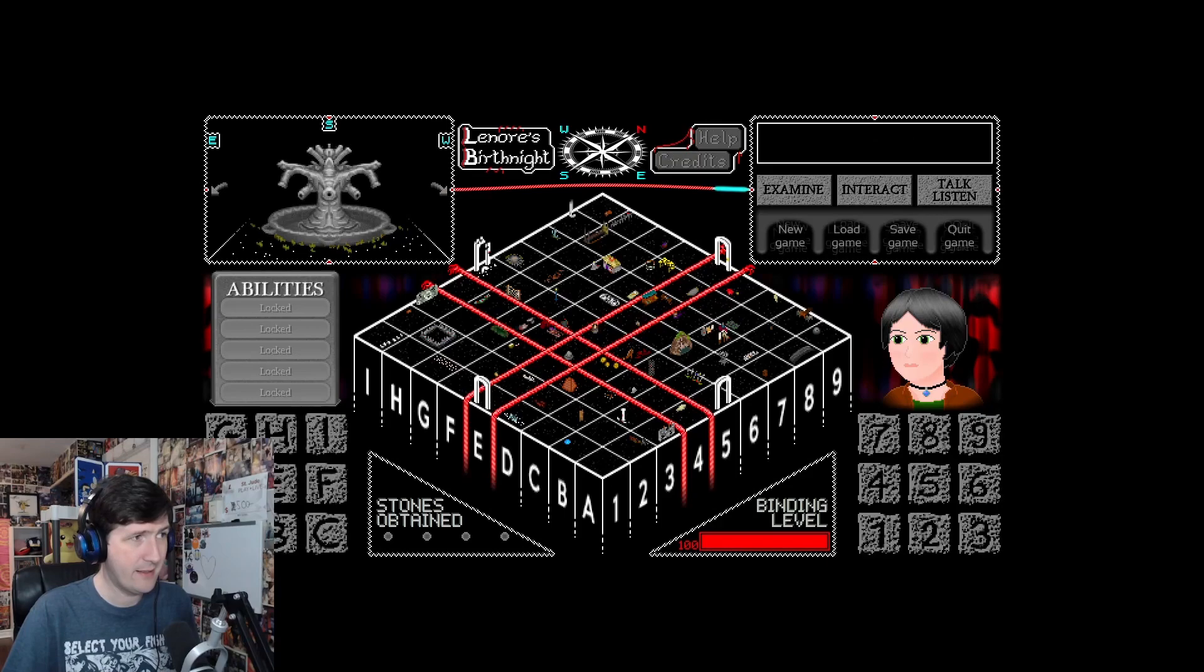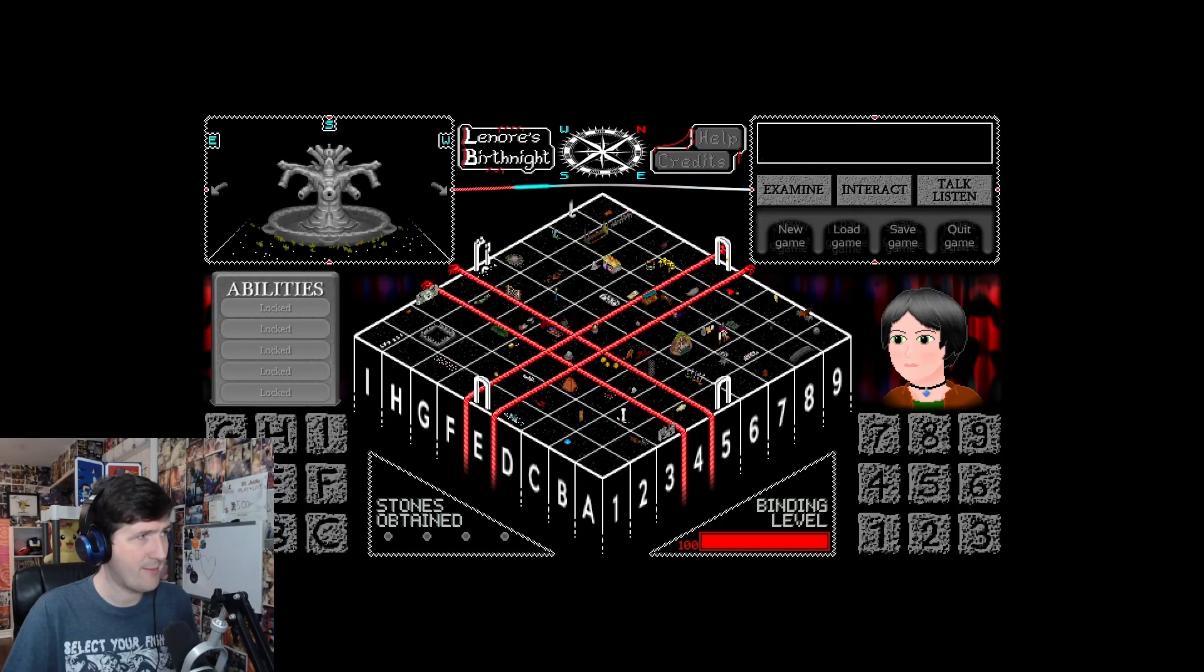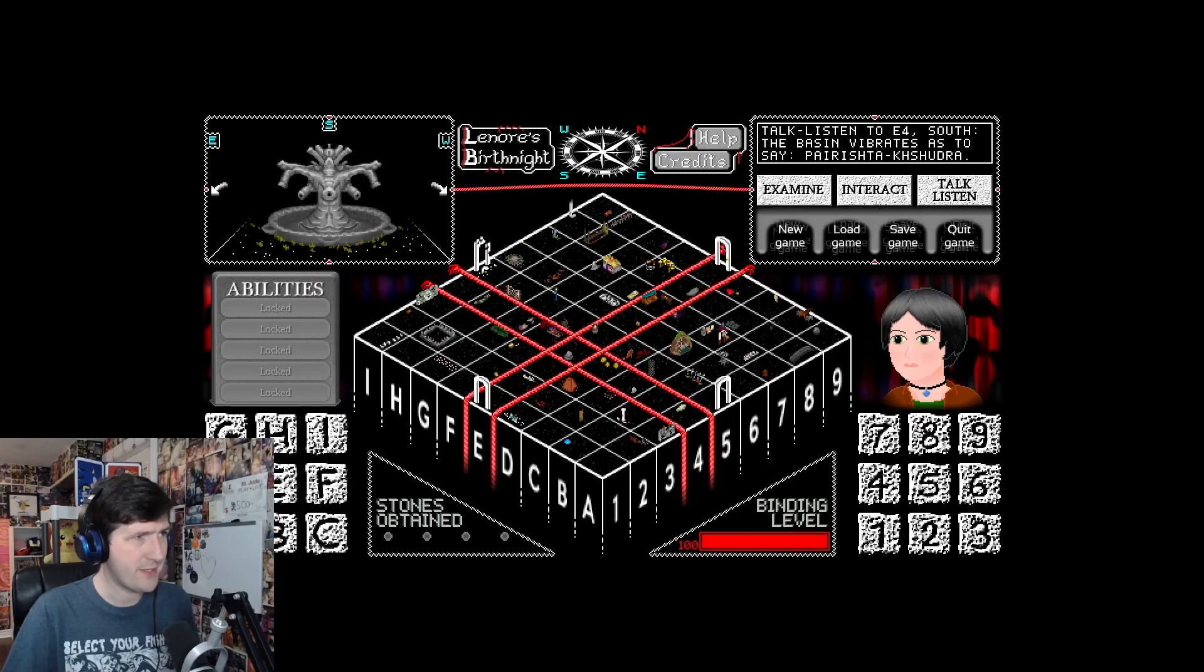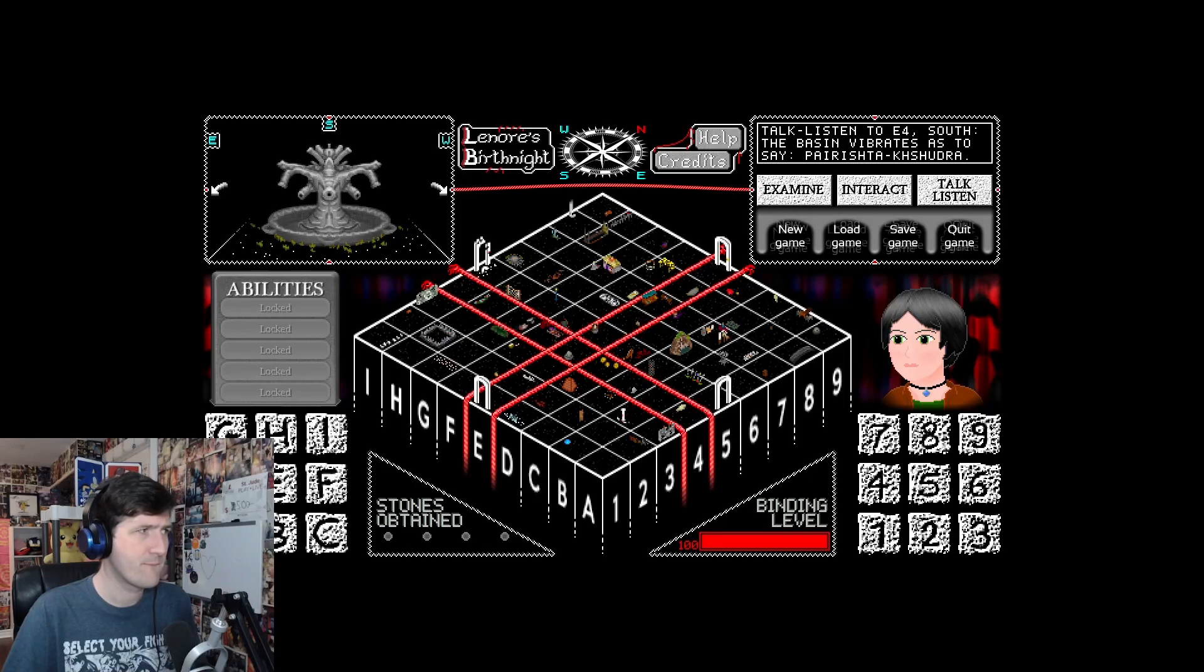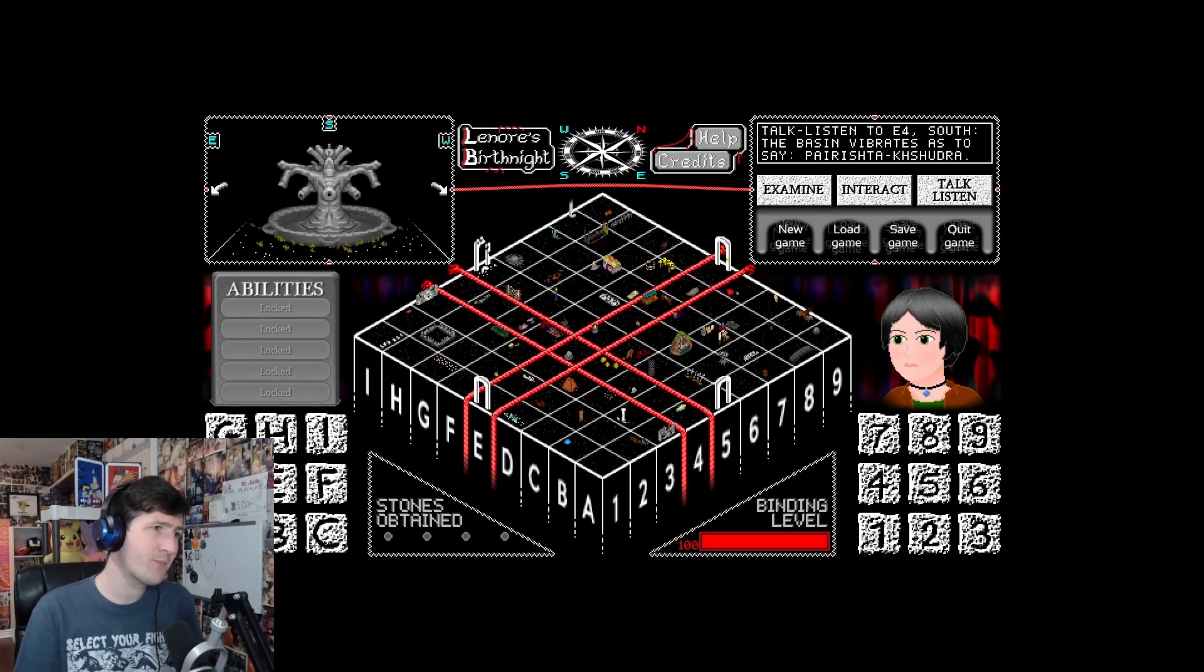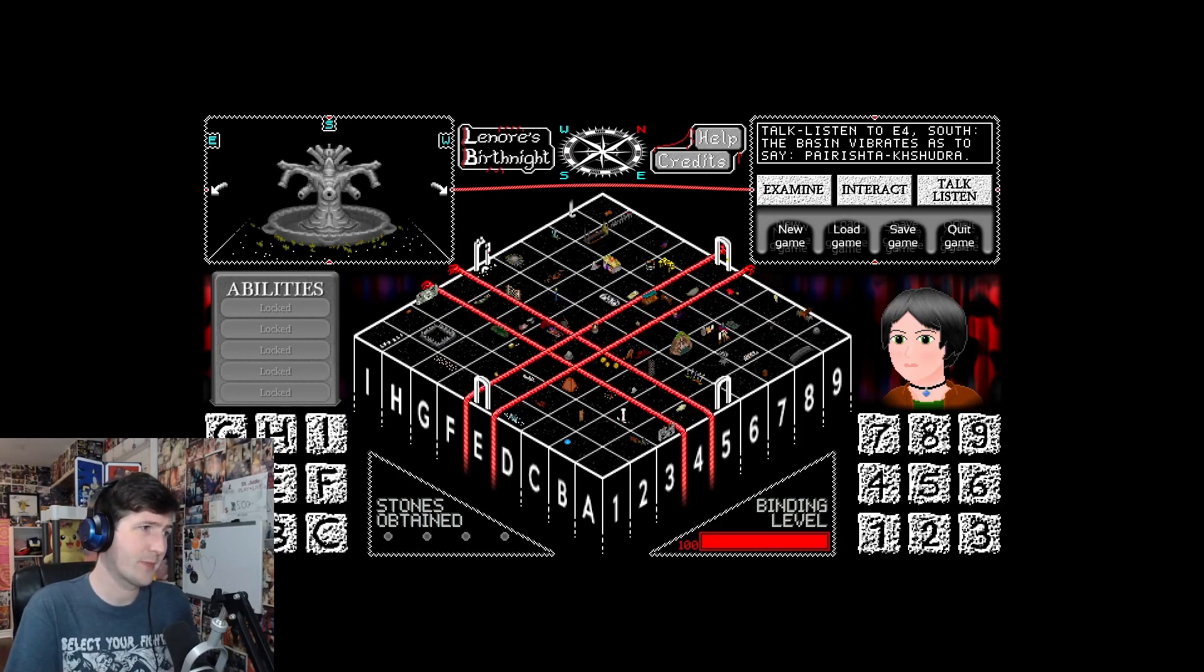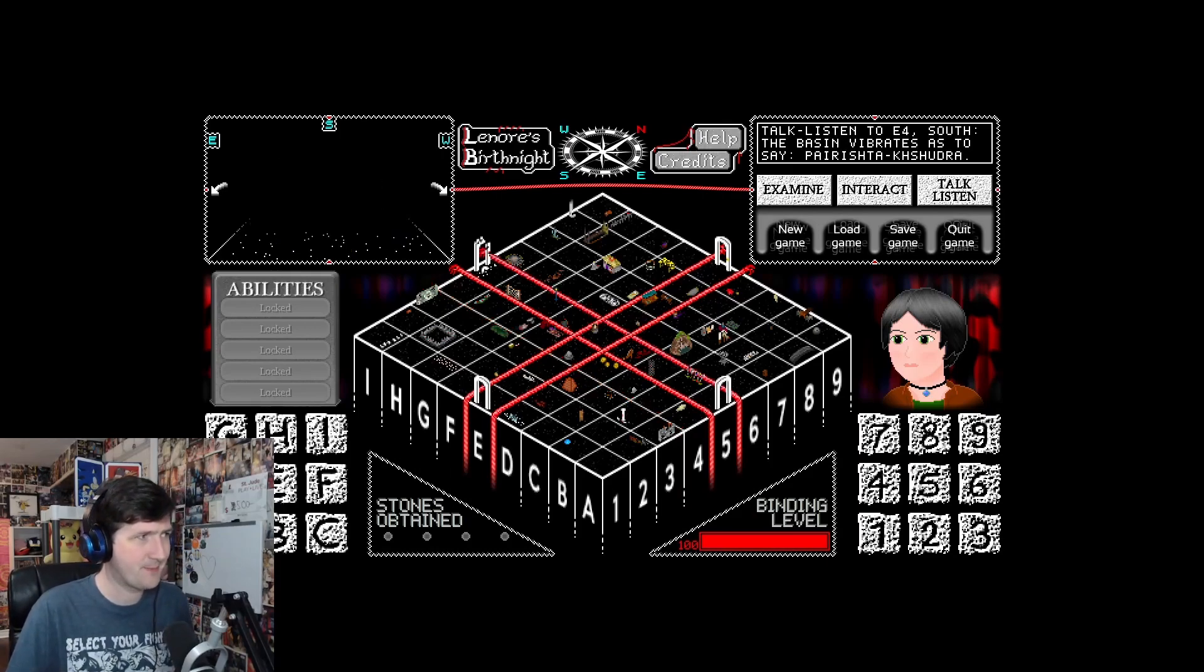E4. A fountain? Looks like this fountain dried up a long time ago. Inside the pipes, I find black tar clogging them. The basin vibrates as to say, Perishter Shudra. I wonder if we need to get rid of the tar, get the fountain flowing again. We need to somehow get past the sleeping wolf to get the stone. We need to maybe unclog this fountain.